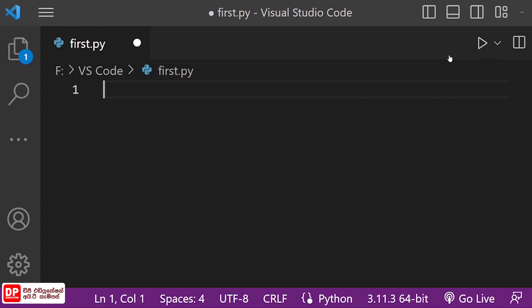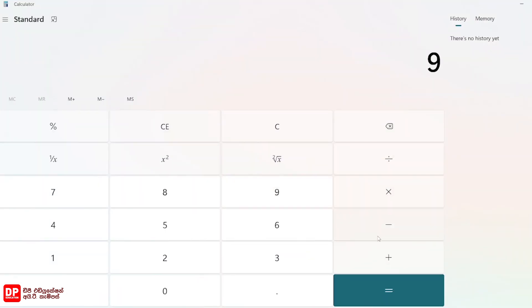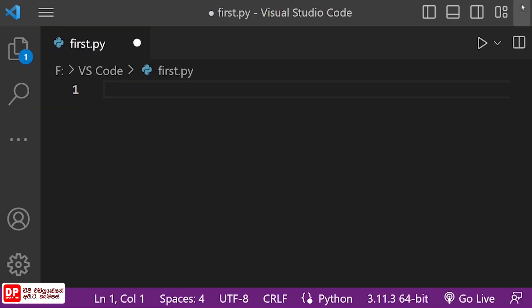The conditional statement is used here. When you are asked to make a conditional statement, you can use the same method. We can see the output, and we will use the conditional statement.